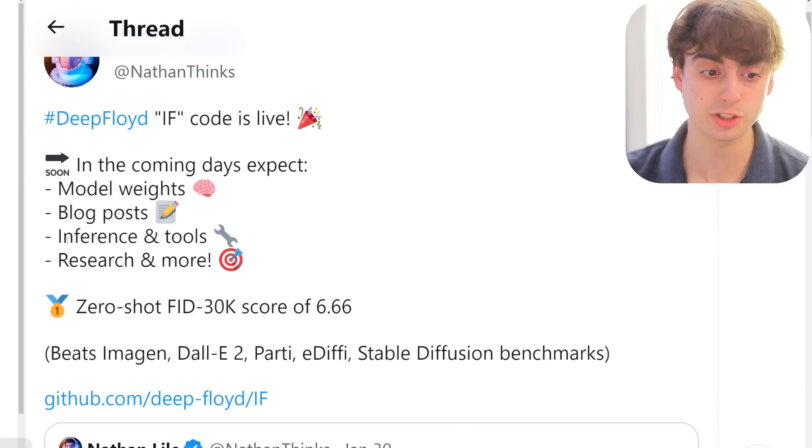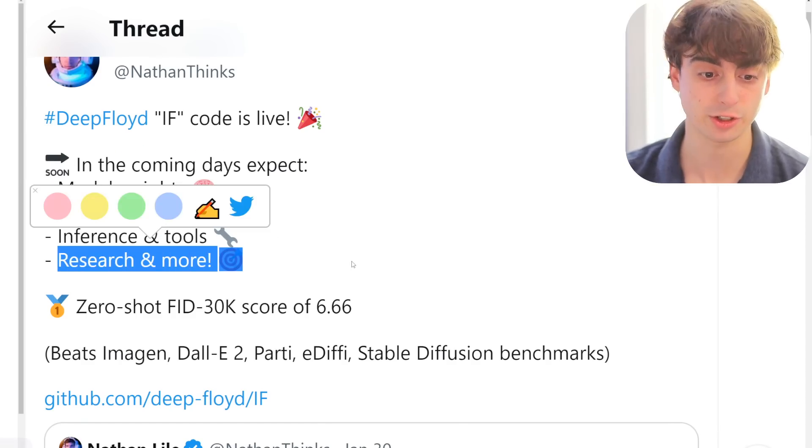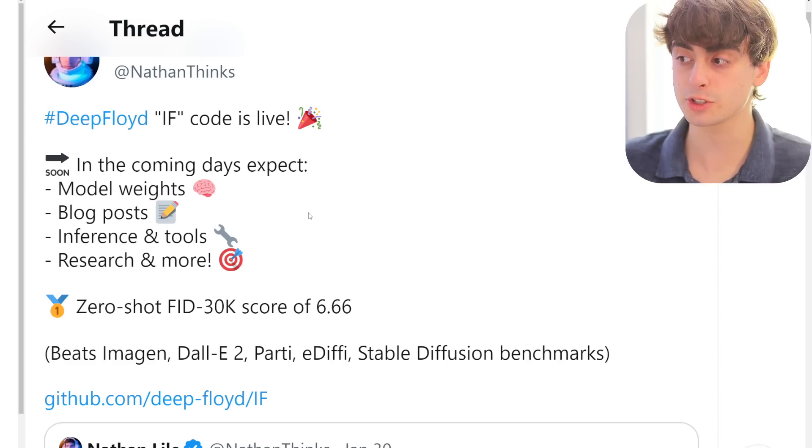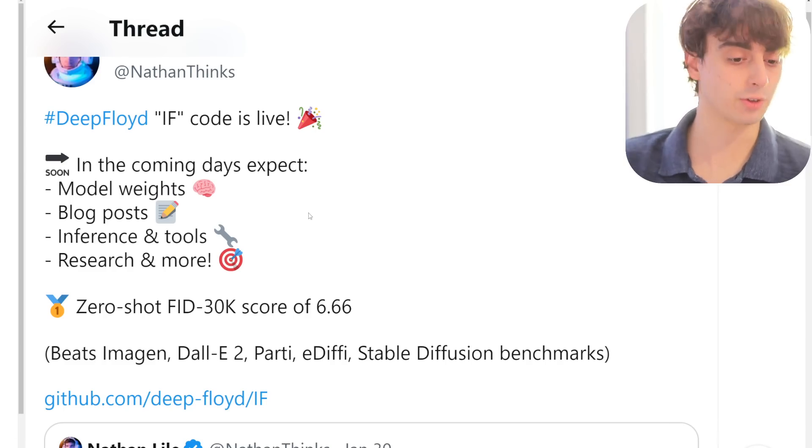Hey guys, Matt here — after I already recorded this entire video, I have to butt in with a quick side note. The weights for DeepFloyd IF just released minutes after I recorded this video. So yeah, this thing is now fully open source for anyone to mess around with. The weights are here, everything is here — DeepFloyd IF is here. Super exciting. I'm going to link some extra things down below that I don't mention in this video because some more stuff came out after I finished recording: some more blog posts, inferences, tools, and research as well. This is a fully open source, Stable Diffusion level of access for everybody.